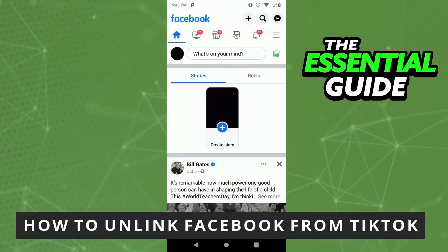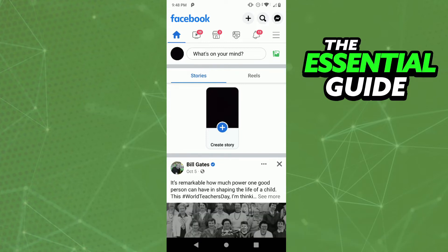Hello everybody, how's it going? Today I'll teach you how to unlink Facebook from TikTok. The first thing you need to do is make sure that both apps are updated, and that is very important.